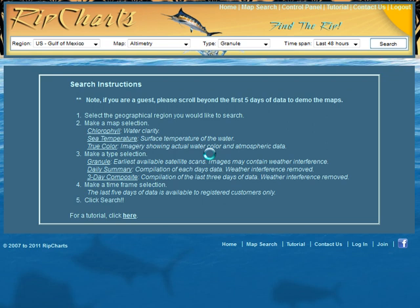Welcome to the RipCharts altimetry tutorial. In this tutorial we're going to go over altimetry, what it means, how to best utilize it, and explain the data set a little bit.